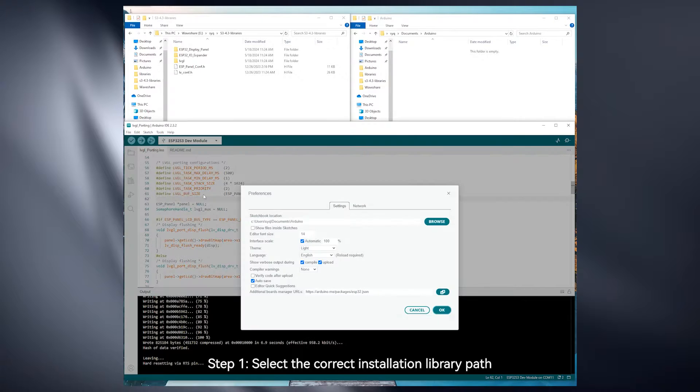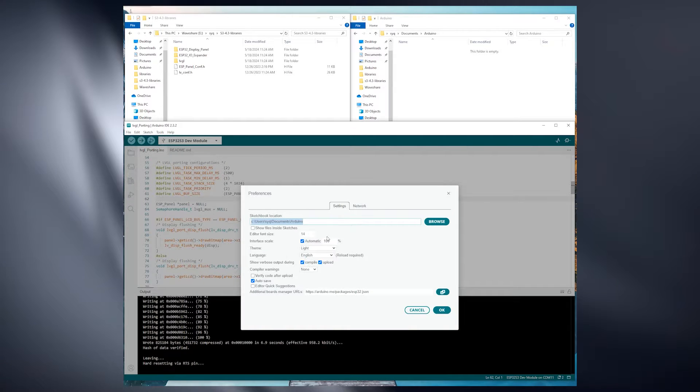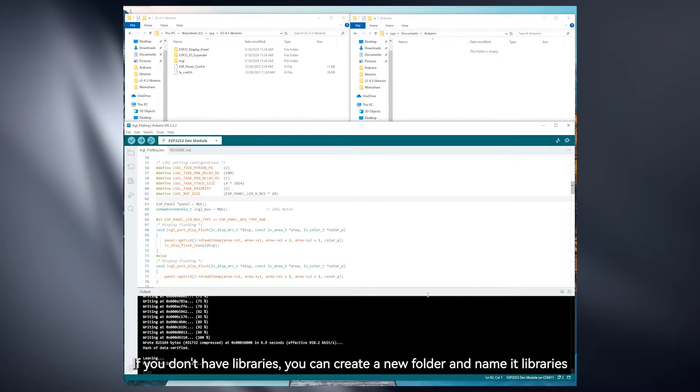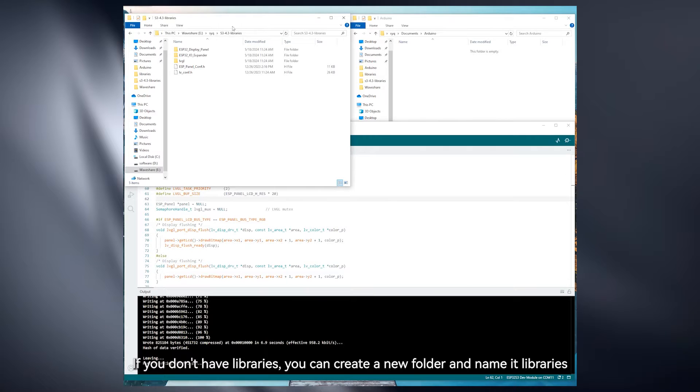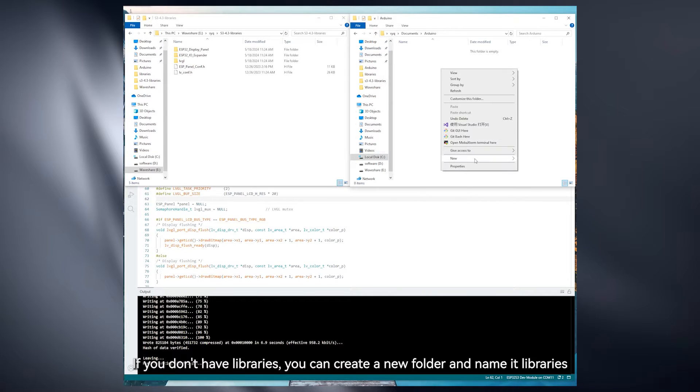Step 1: Select the correct installation library path. If you don't have libraries, you can create a new folder and name it Libraries.